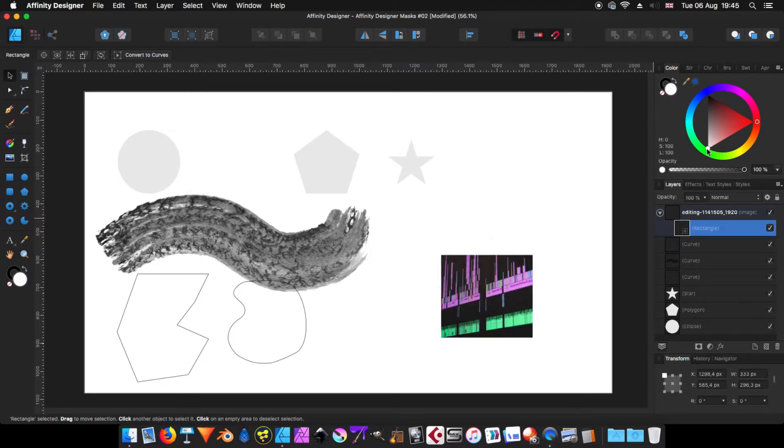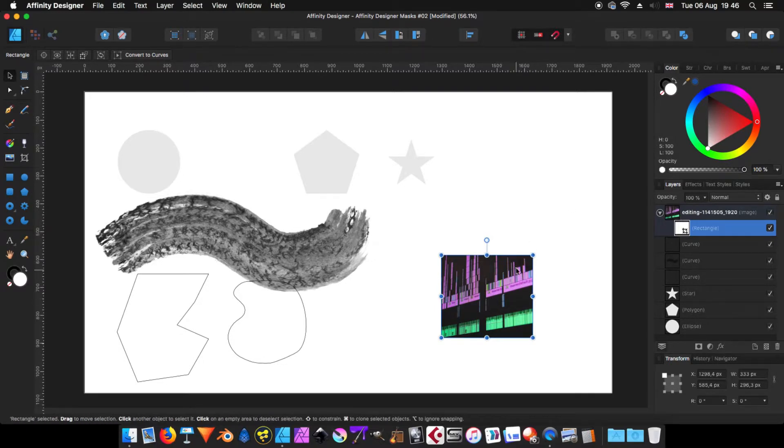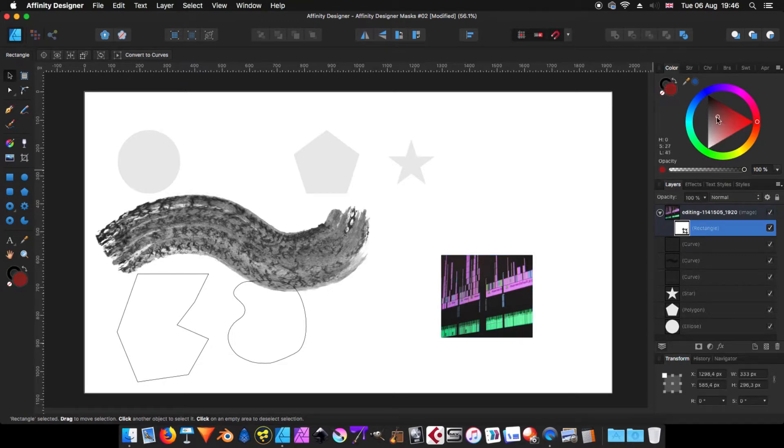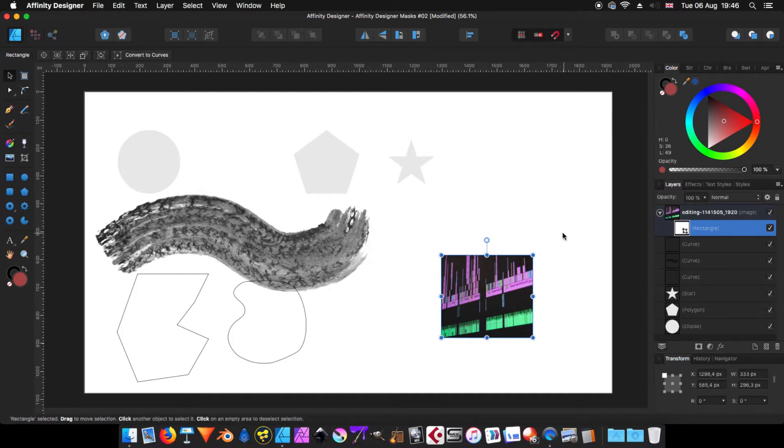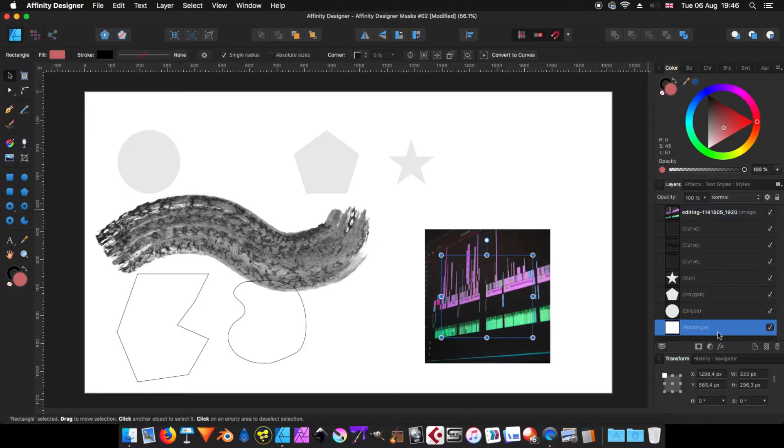Now if I change the color, as you can see, nothing actually changed here on the mask. Everything remains exactly the same. So again, the color is not important. What is important is there is some color as a fill. Let me move that one down there.